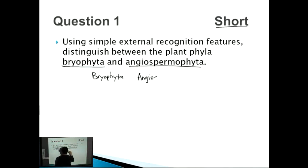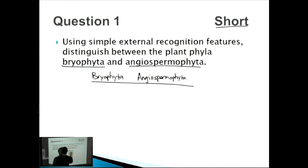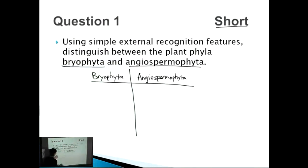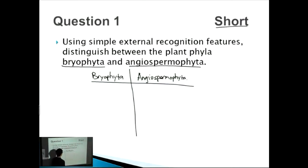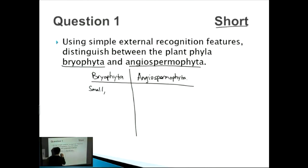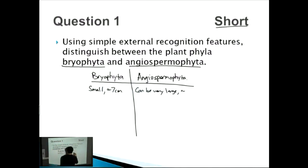Bryophyta are mosses — those small organisms that cover rocks near streams. They're very small, growing up to approximately seven centimeters. Angiospermophyta, on the other hand, include large trees like eucalyptus in Australia, which can grow to a hundred meters in size.